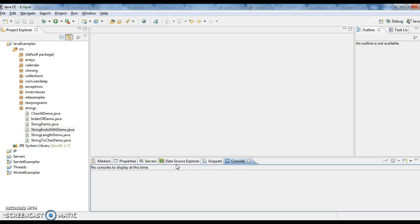Today we will write a program on how to check whether a string starts with a particular character in Java.